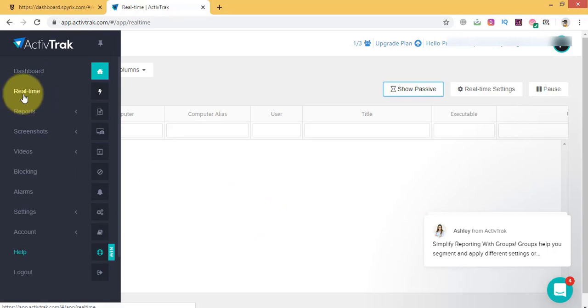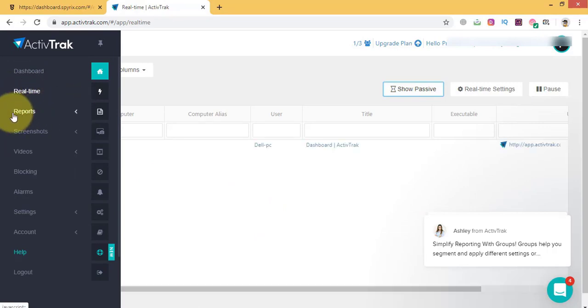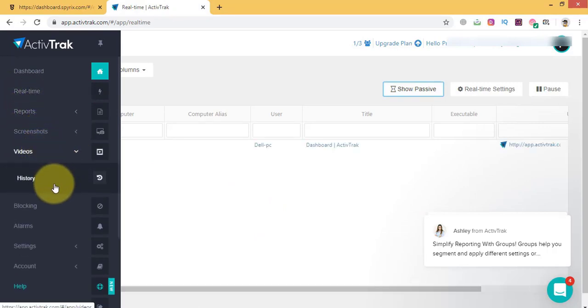You can also monitor your employees in real time and generate smart reports about their daily activity. Further, you can track all user activities like screenshots, watched videos, visited websites, etc.